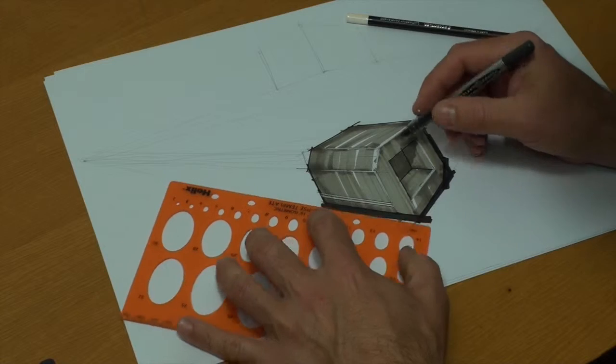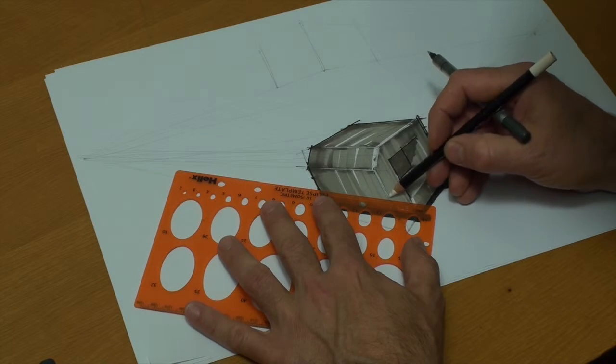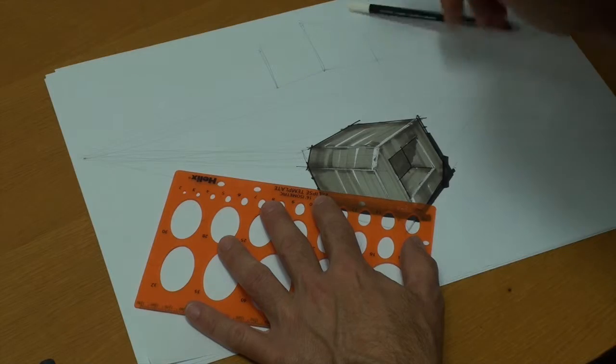But when I'm drawing this, you want to make sure that every single line that you draw is going back to this vanishing point.